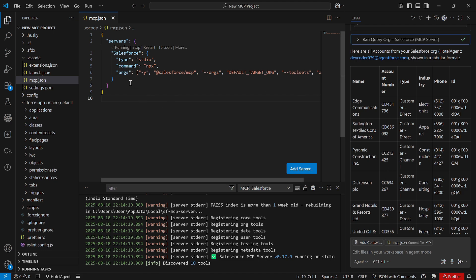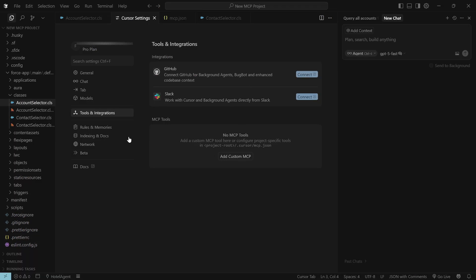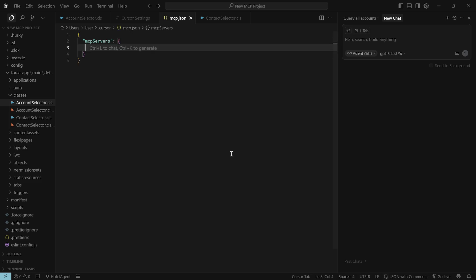The moment we enabled this Salesforce MCP server, it gave 10 different tools — which is what we discussed, that through MCP you give different tools to your agents, and using these tools it performs activities. Let me show you these 10 tools in Cursor as well. Here is my Cursor IDE with Cursor's agent. Right now there is no custom MCP added — it has GitHub and Slack but I have not connected them. So I'm going to connect my Salesforce MCP in Cursor as well.